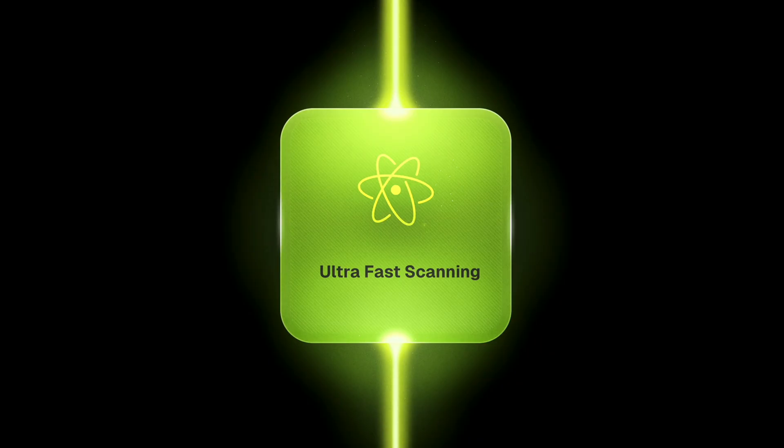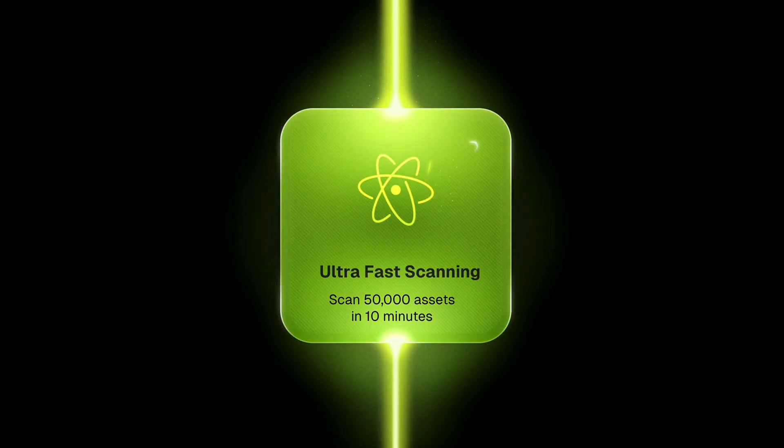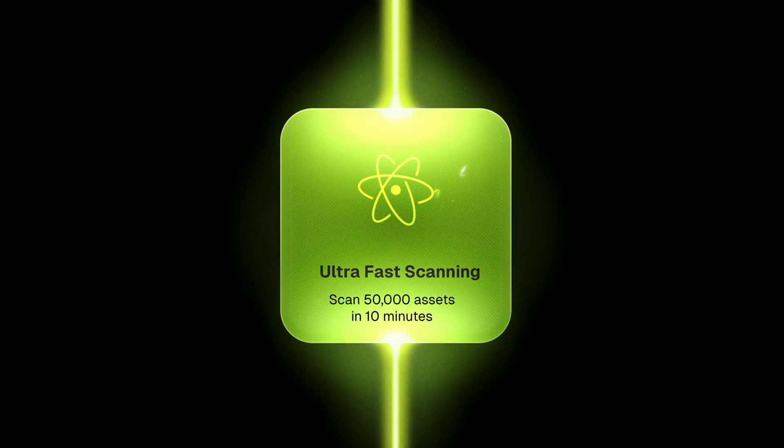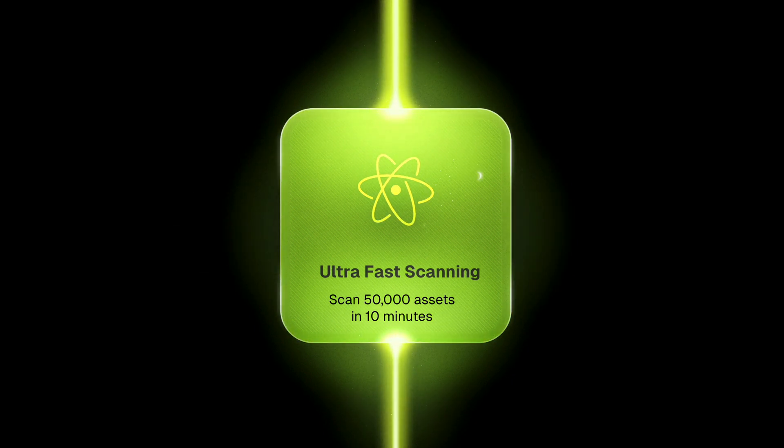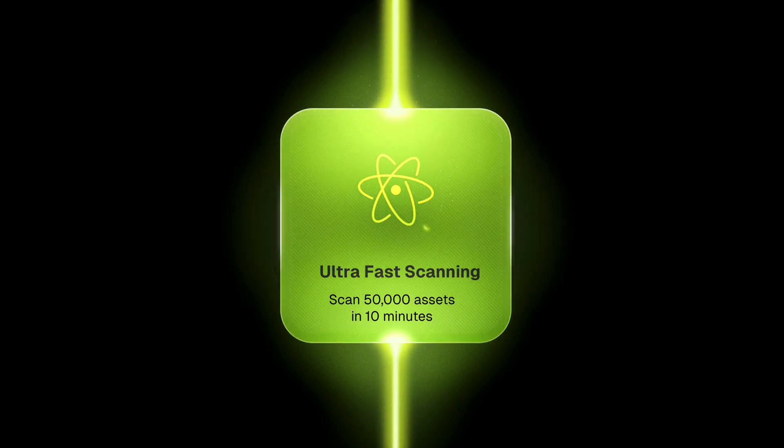Our scanning is powered by our fine-tuned nuclei engine. It can scan almost 50,000 unique assets in just 10 minutes.